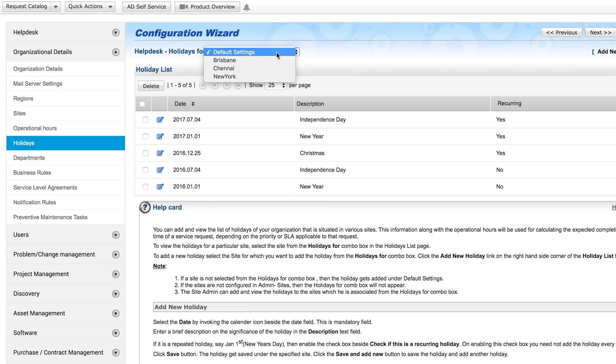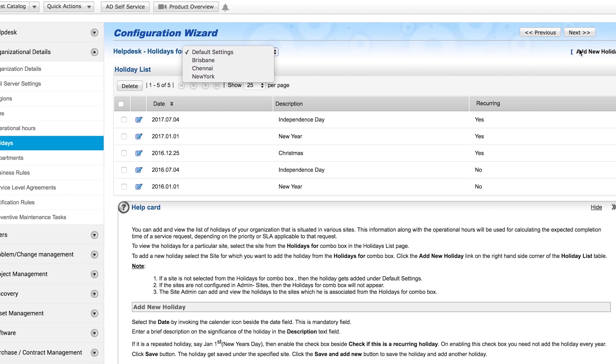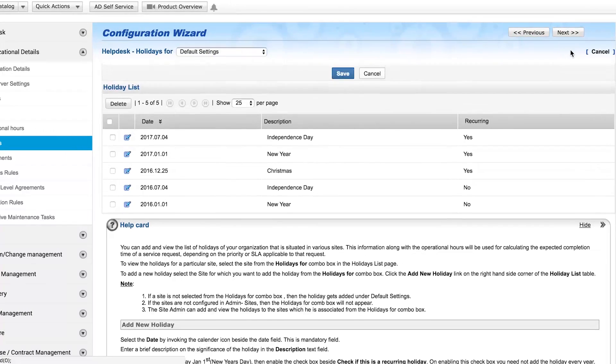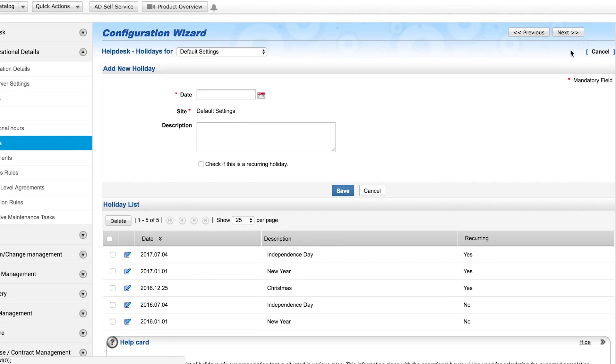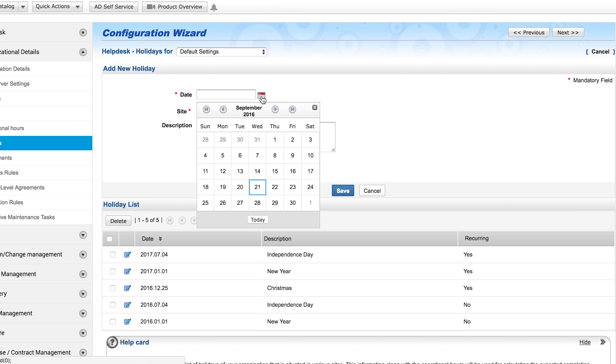ServiceDesk Plus, by default, lists common holidays. To this list, you can add holidays specific to your company and sites.